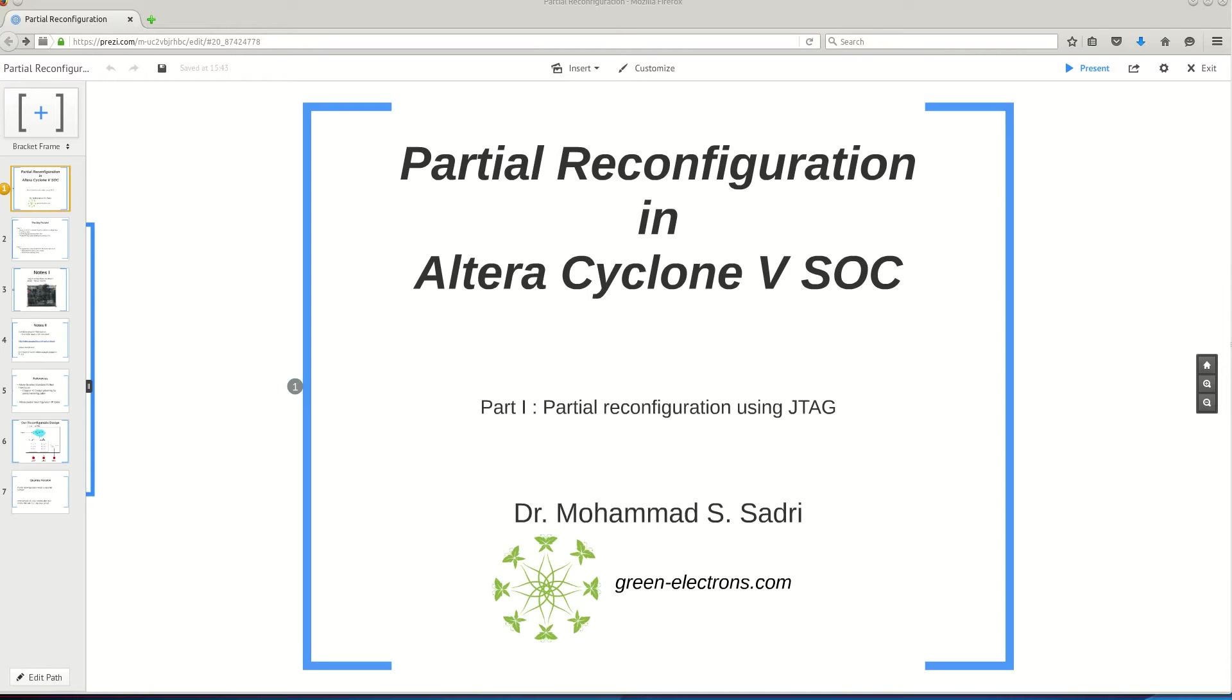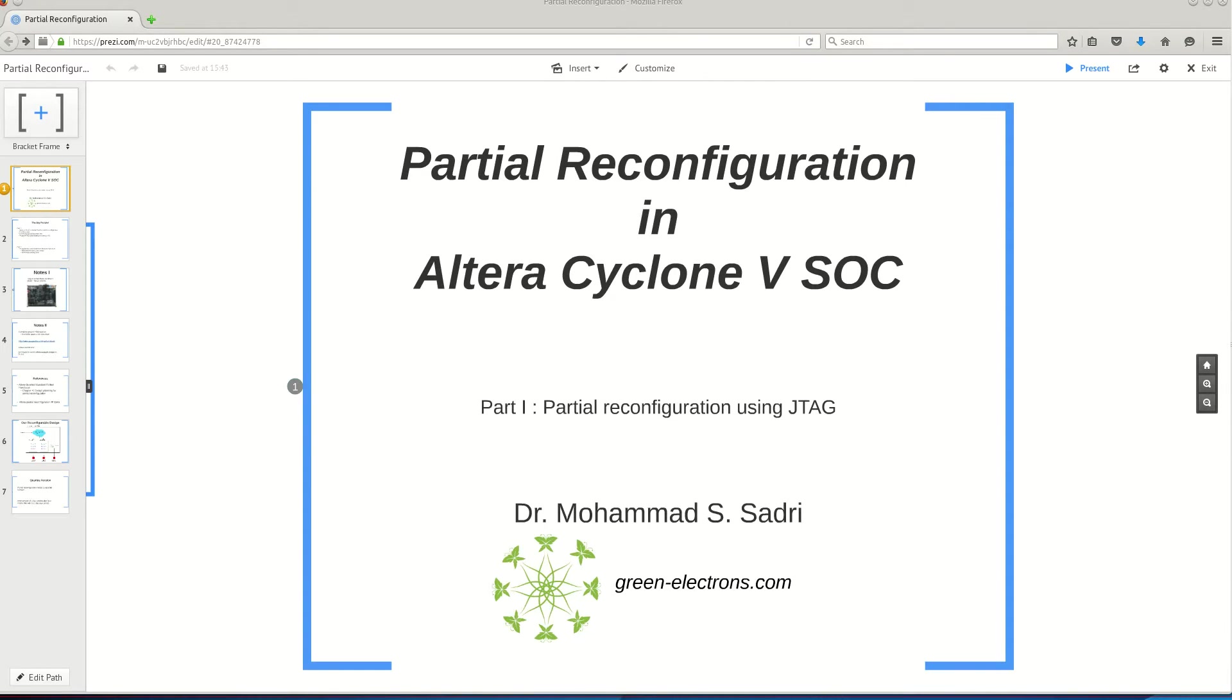The reason I'm creating this video is that I've seen a lot of theory about partial reconfiguration, especially from Altera. I've seen a lot of presentations that we can do partial reconfiguration, but I have never seen someone doing this in action. So this is why I'm creating this video.